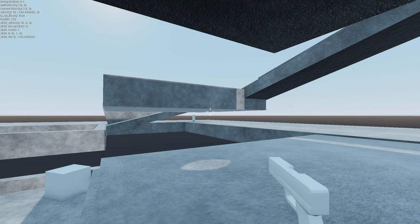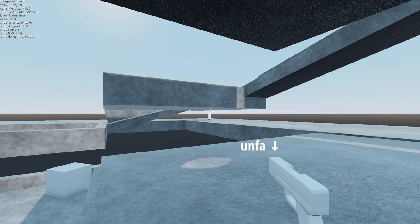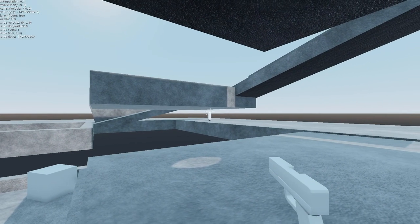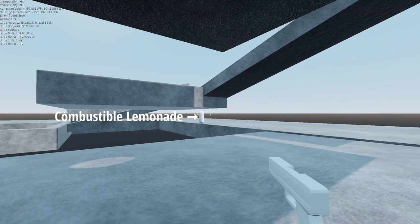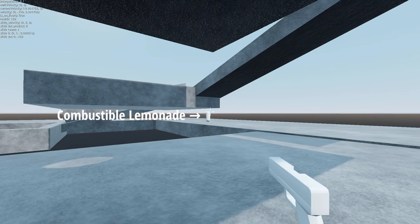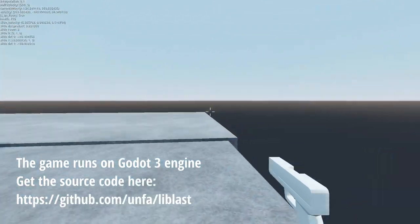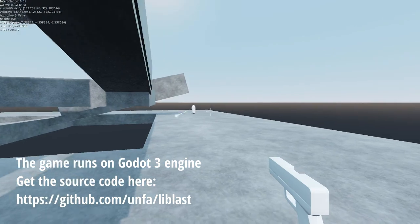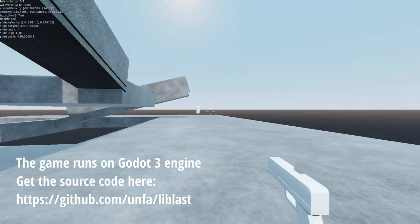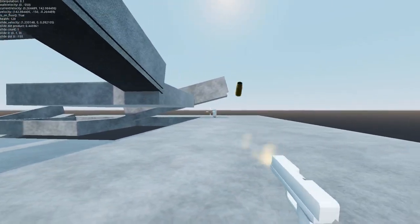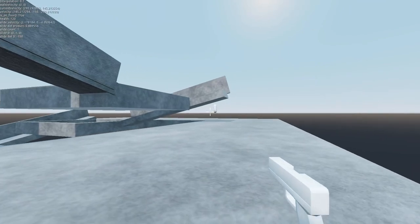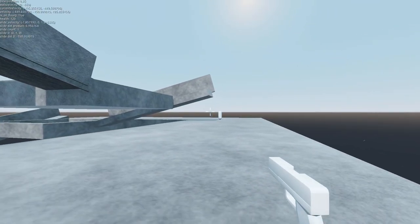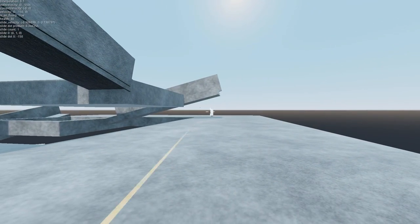Hey, this is Anfa and we're making a little first-person shooter game with combustible lemonade. Hello, it's multiplayer and we're just having fun with the sound effects and shooting. Oh, I'm dead.